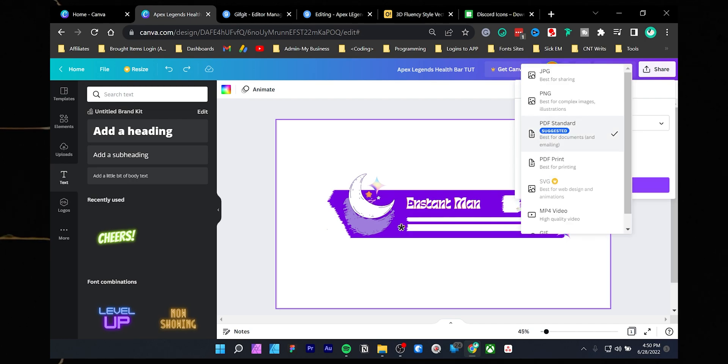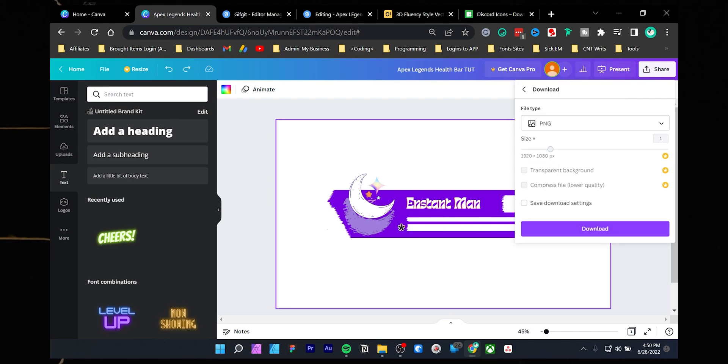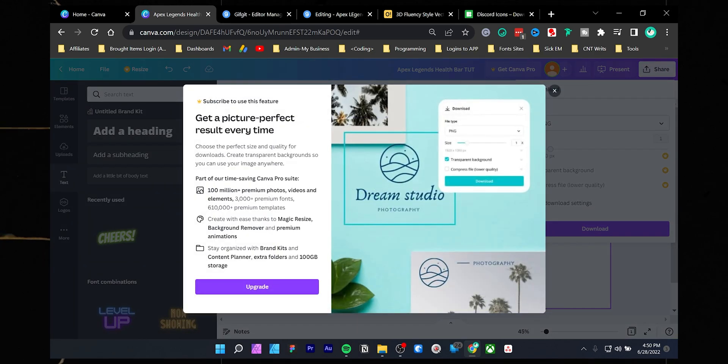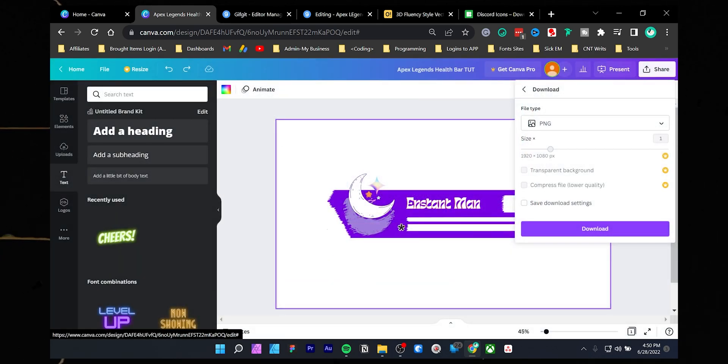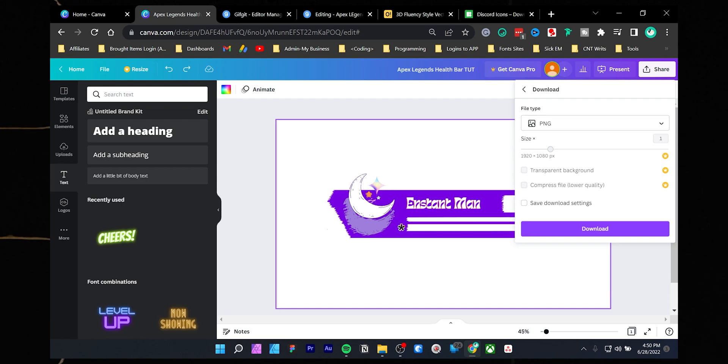From the dropdown, choose PNG. If you have the pro plan, you can directly export the design with no background. But for free plan users, I still have a way to get transparency.